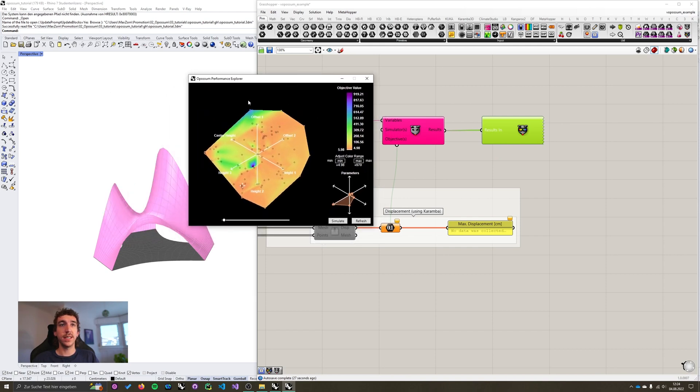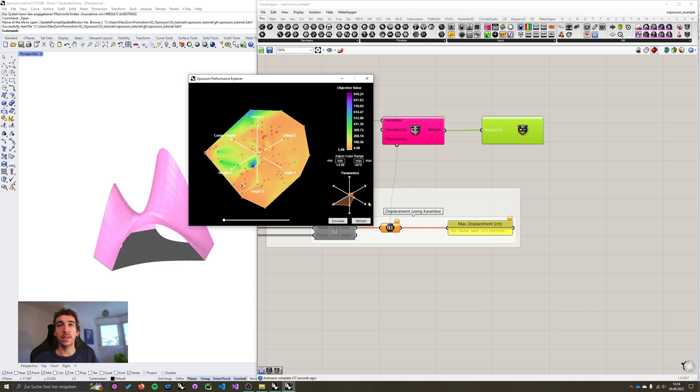Once the performance explorer opened, you see this heat map on the left hand side, and on the right hand side, a legend, a color range input field, and this parameters diagram, which I'll explain later.